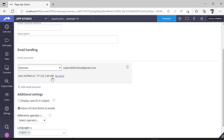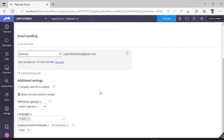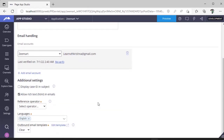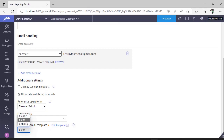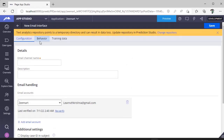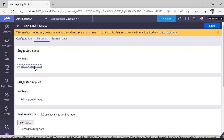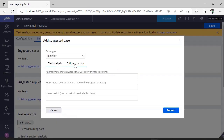There are no issues. If there were issues, it would show errors here. If you have more than one email account, you can select those too. Additional settings include displaying the Case ID in the subject and selecting the language. There is also an outbound email template — you can choose Cobalt, Clear, or Classic. Under Behavior, if you want to suggest a case such as a Registration case, you can select the case type by clicking Add.